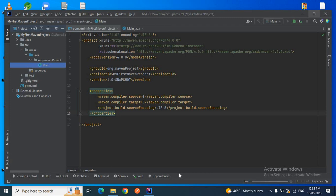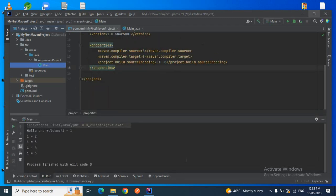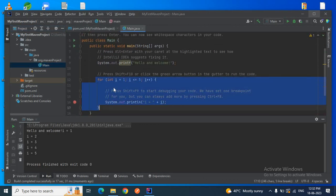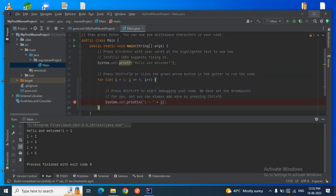Let me quickly run this main class to check whether our application is running or not. You can see 'Hello and Welcome' and 'i is equal to 1, 2, 3, 4, 5' is printed. If I go to my main class, that's the output from the sample code that was generated.